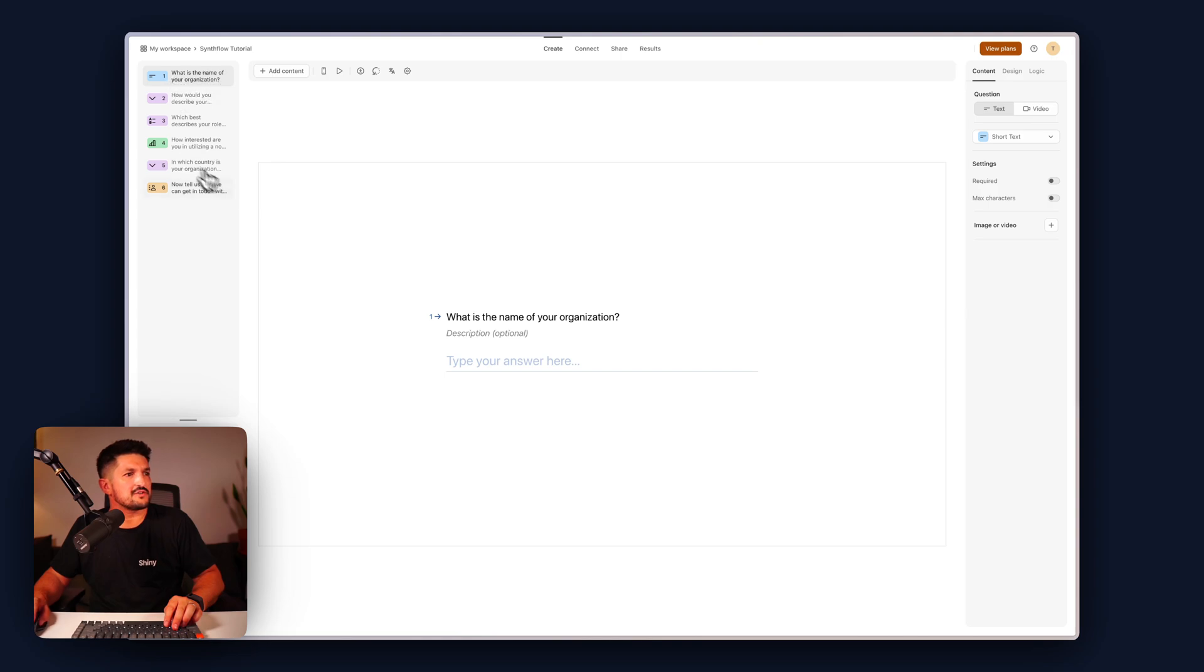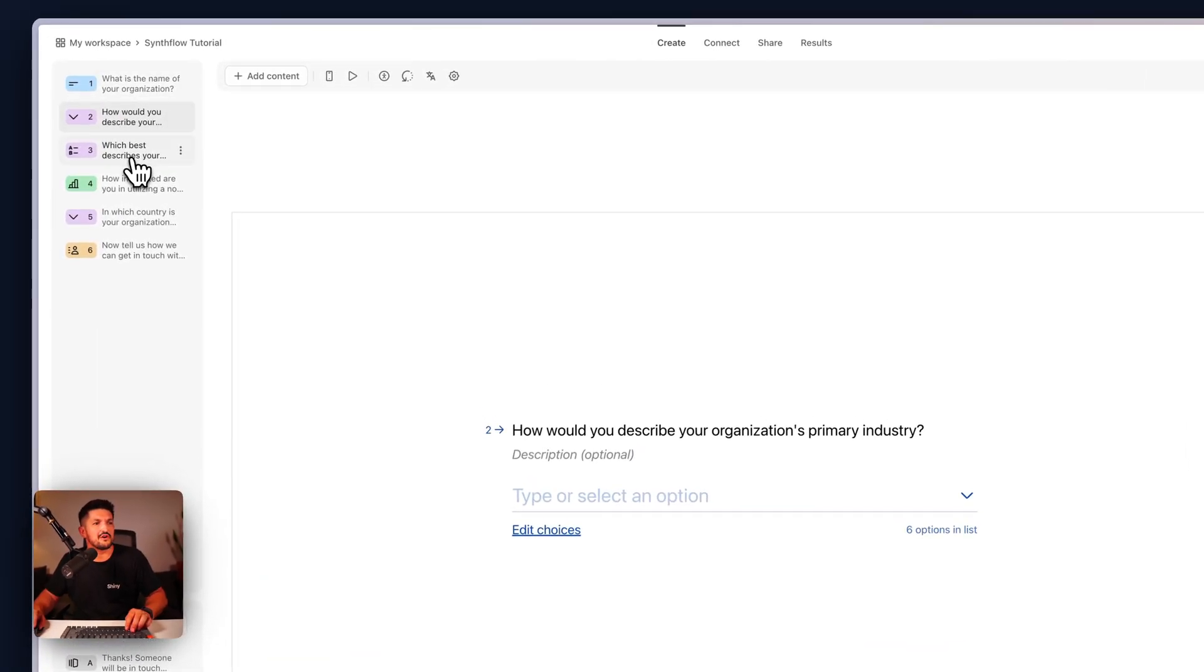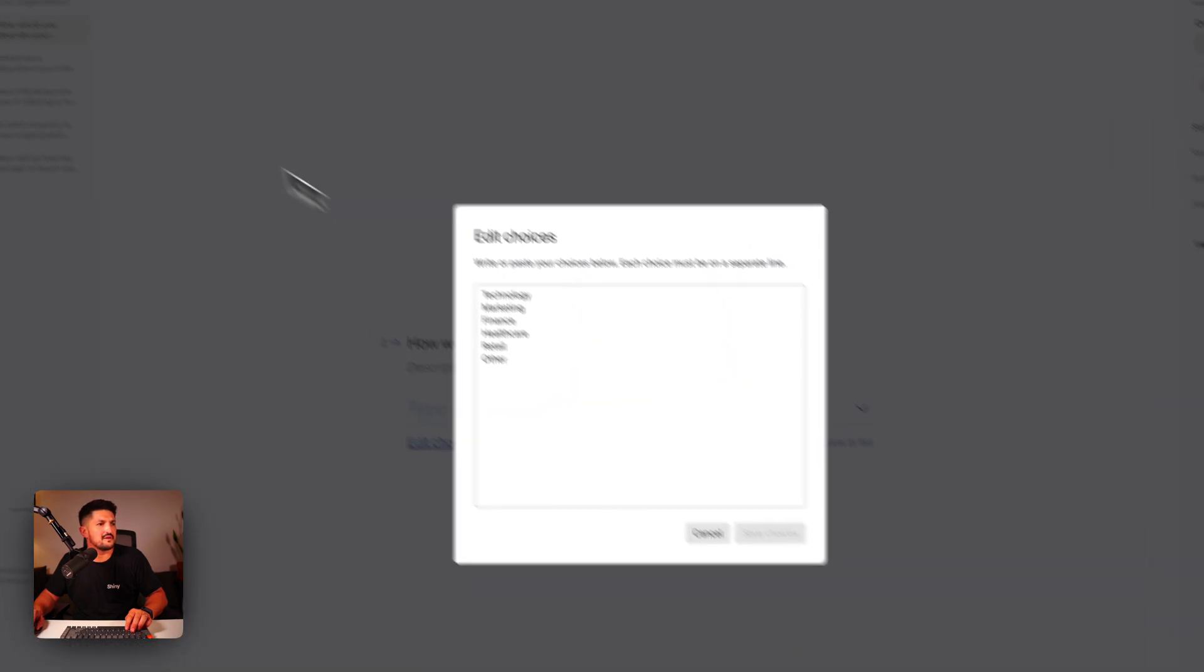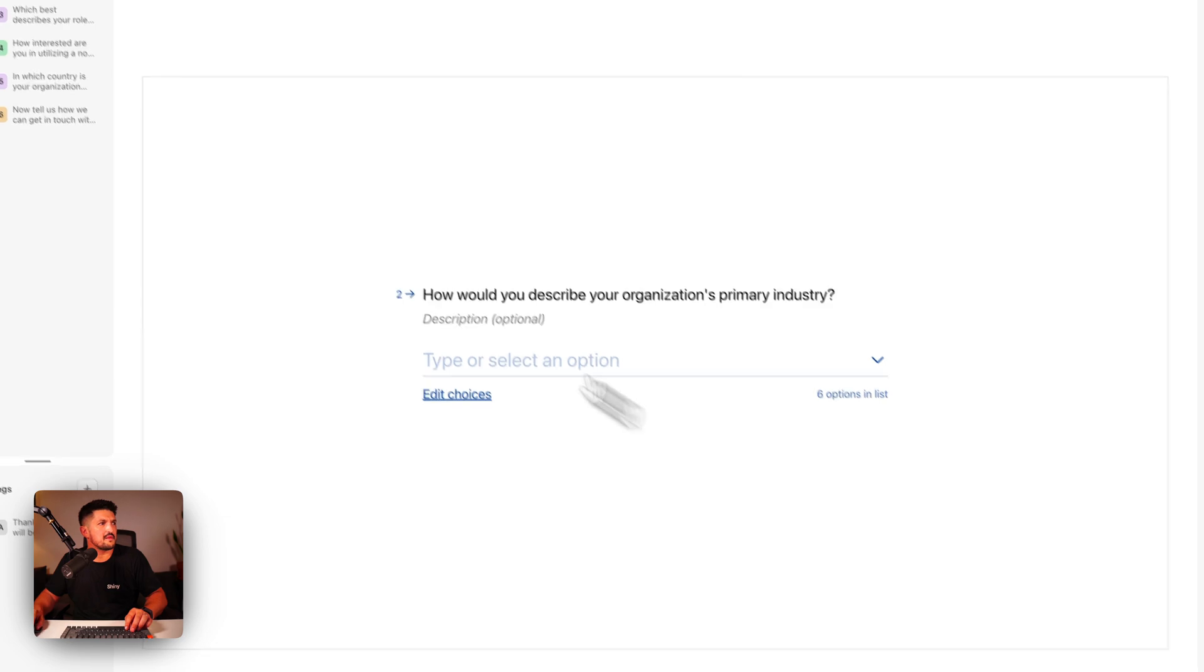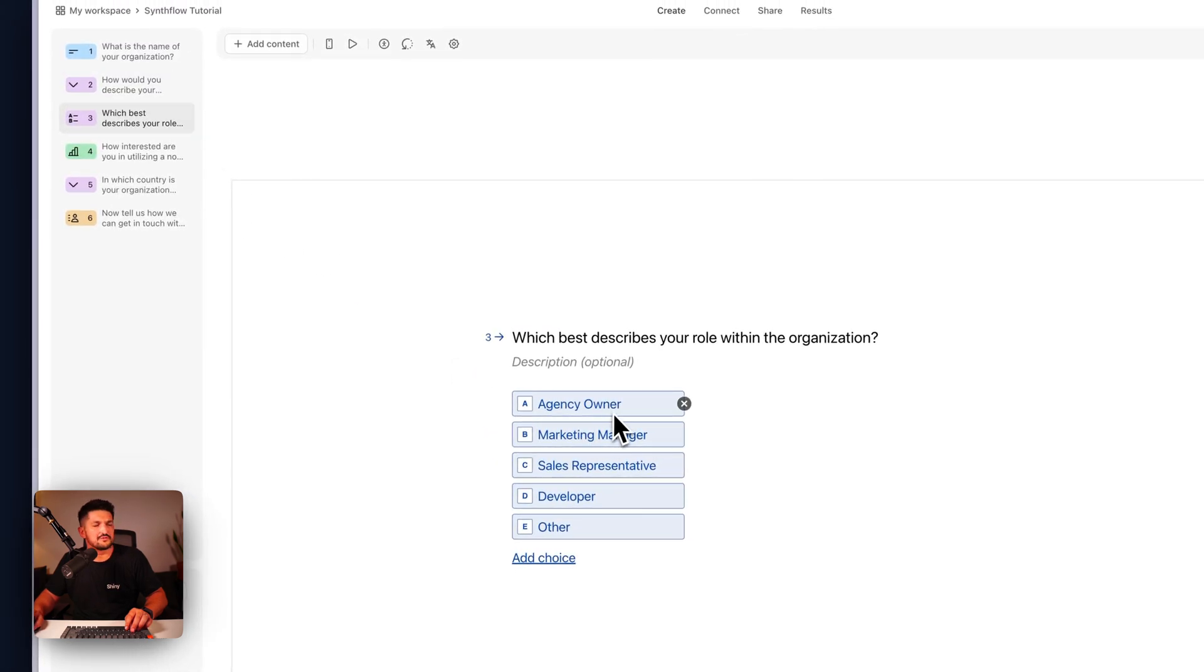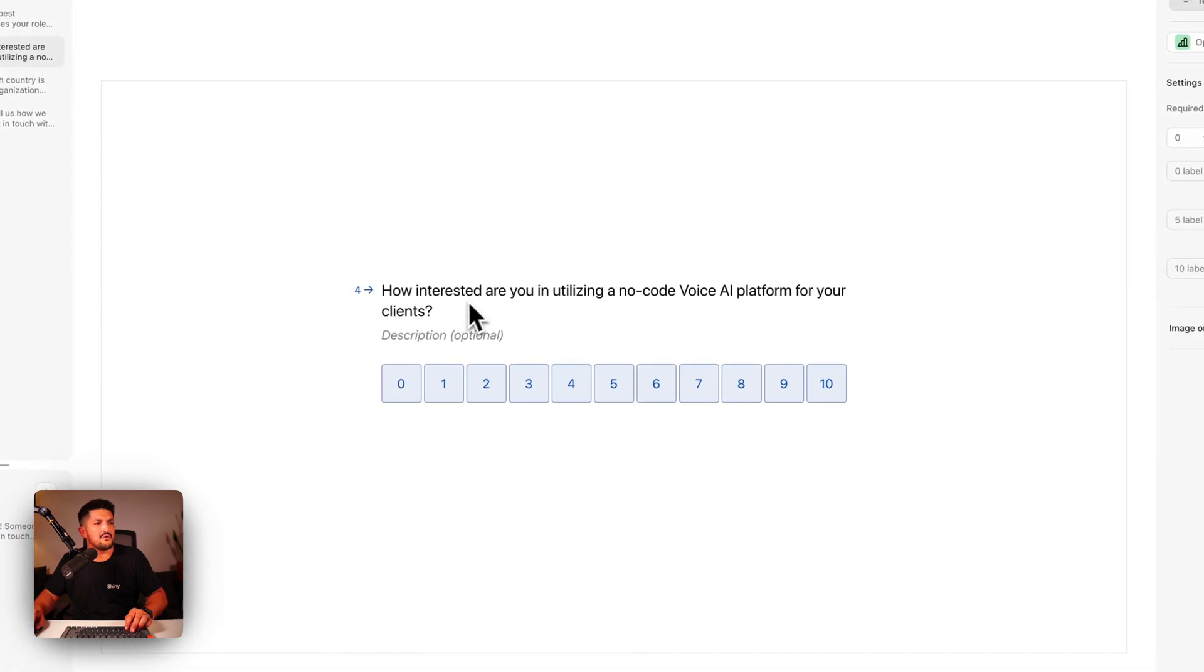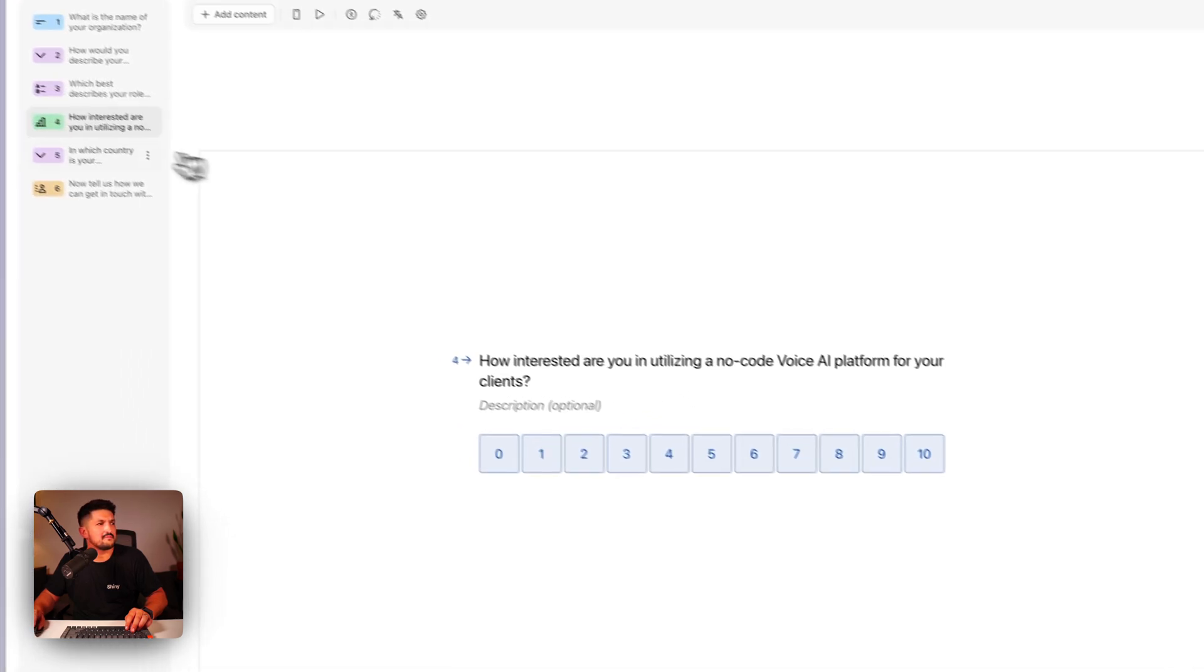We have six questions: what is the name of your organization, how do you describe your organization's primary industry, there's some choices there, which best describes your role within the organization, how interested are you out of 10.